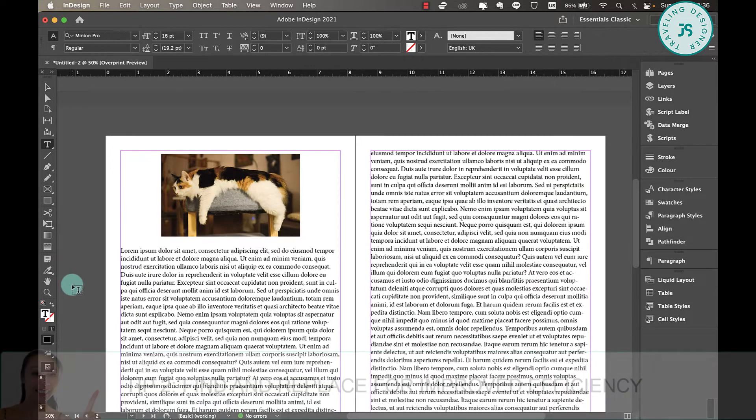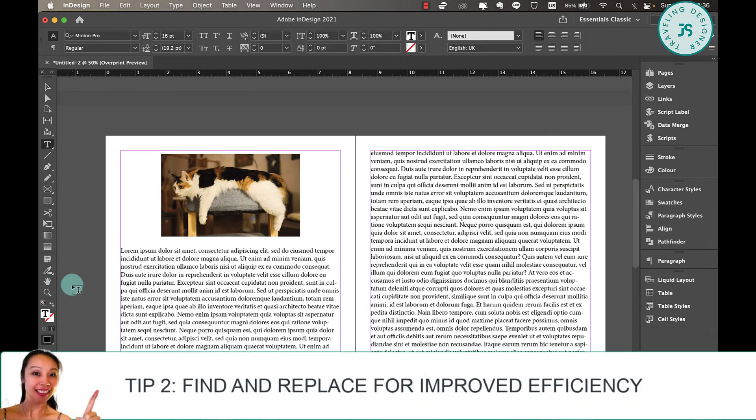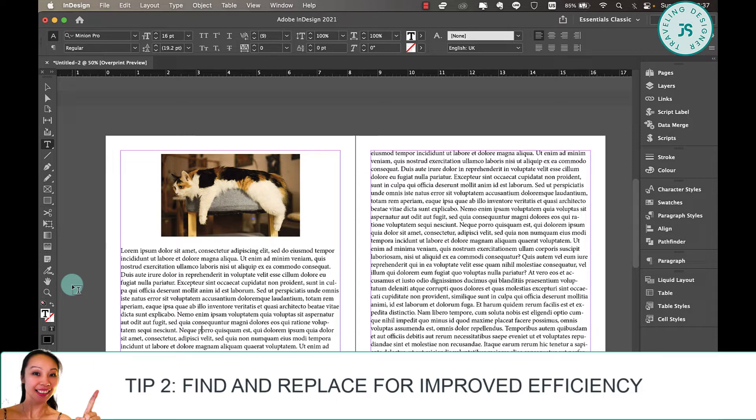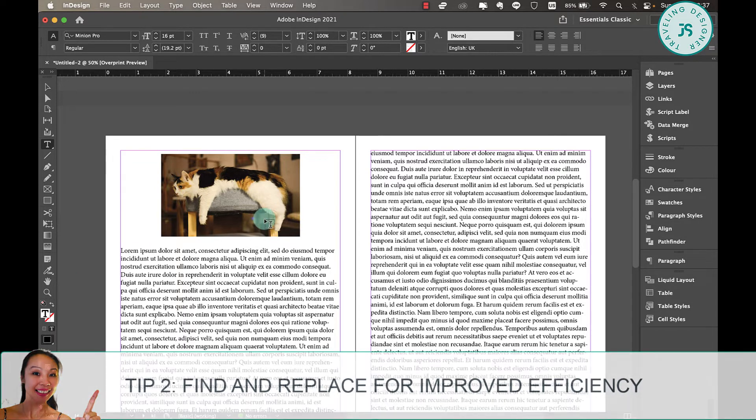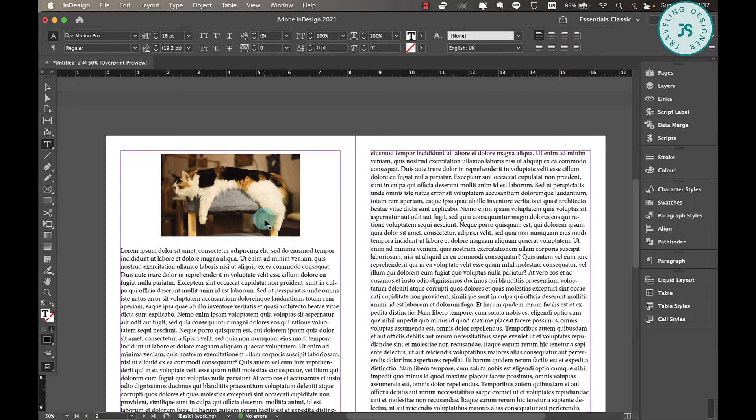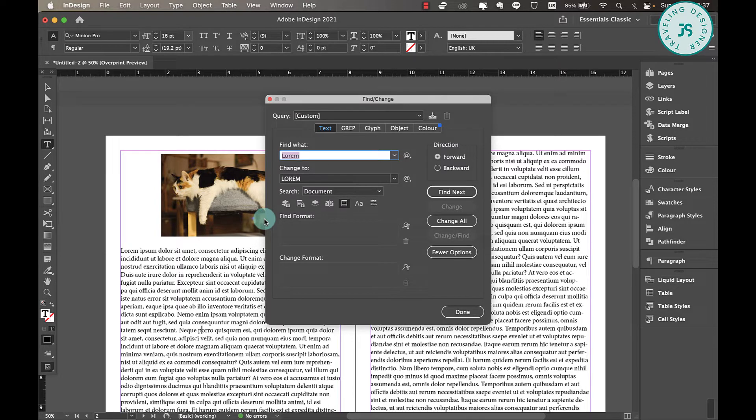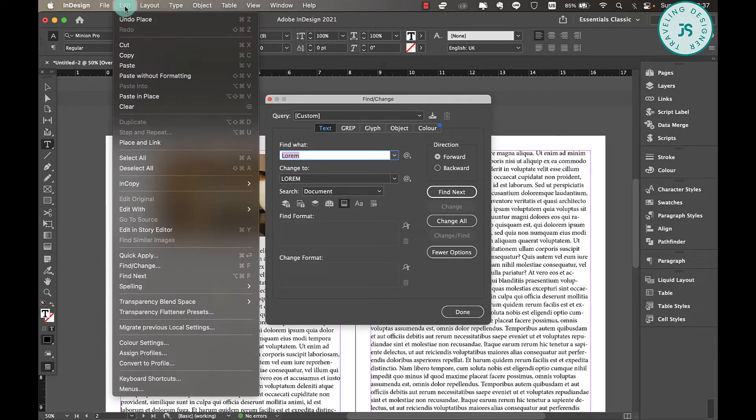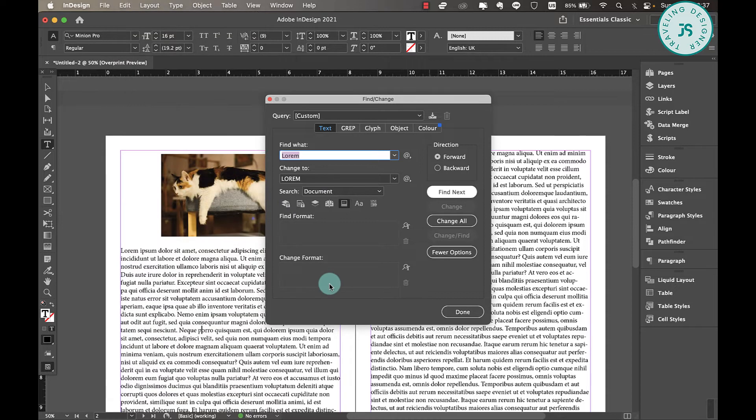Next tip is find and replace for improved efficiency. If you're creating a text-heavy design layout like this one, you'll probably need to change some keywords or phrases along the way. So what you're going to do is just hit Command F or Control F, or you can also go to Edit and then Find Change, and this dialogue box will show.